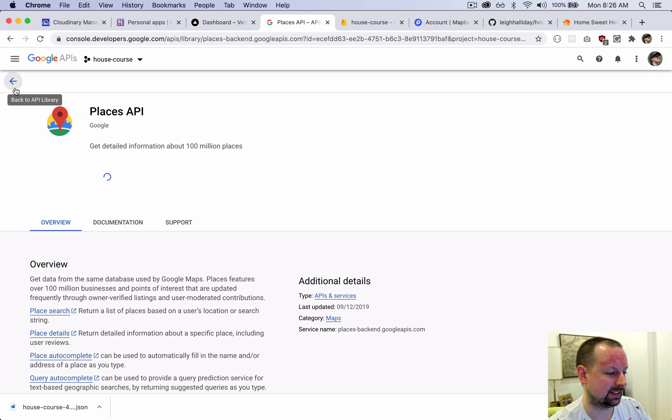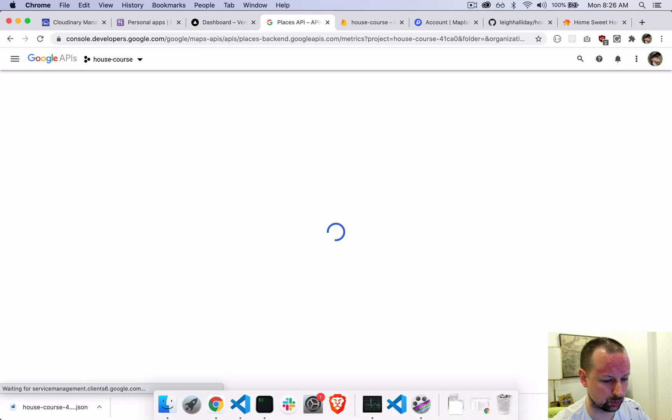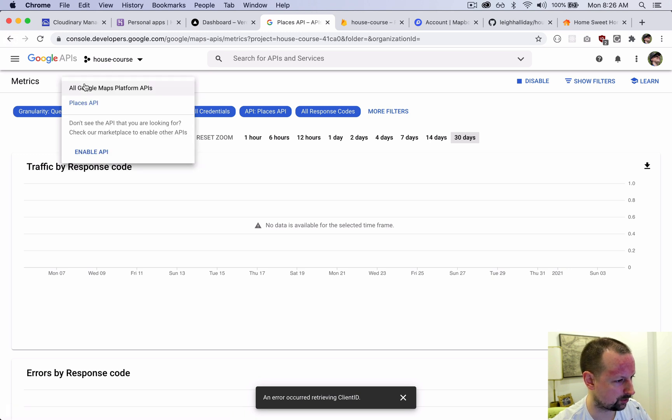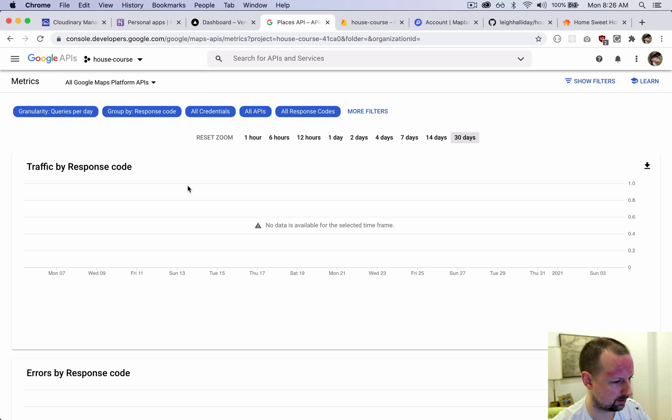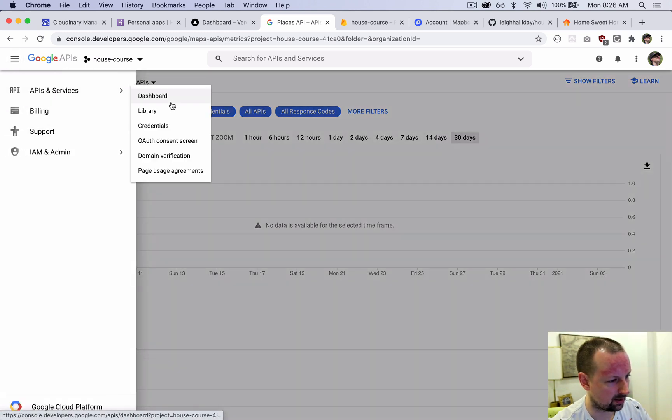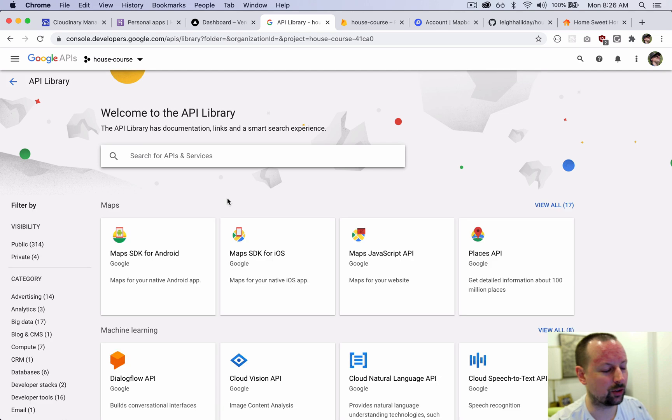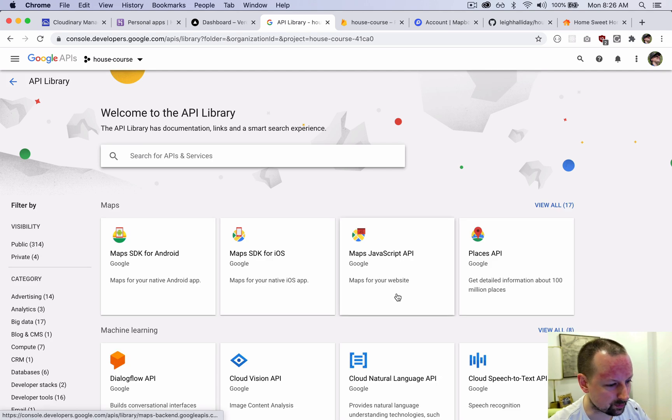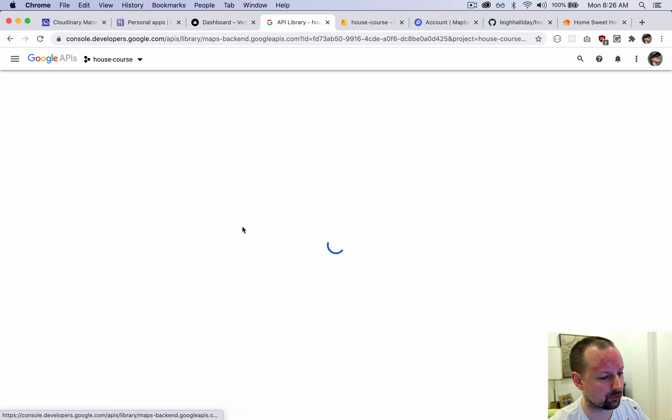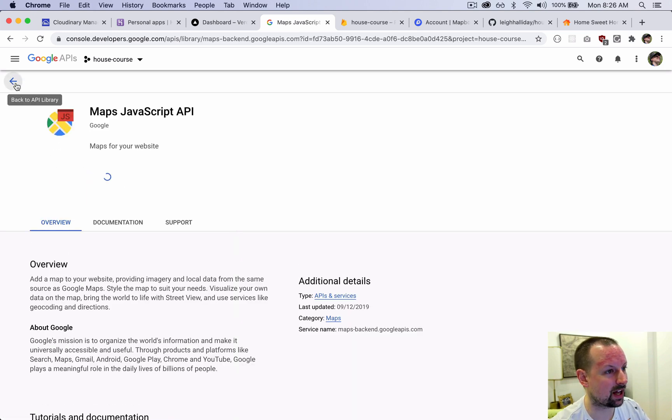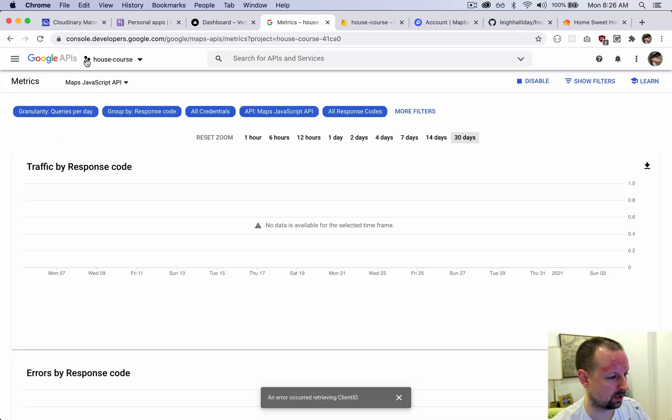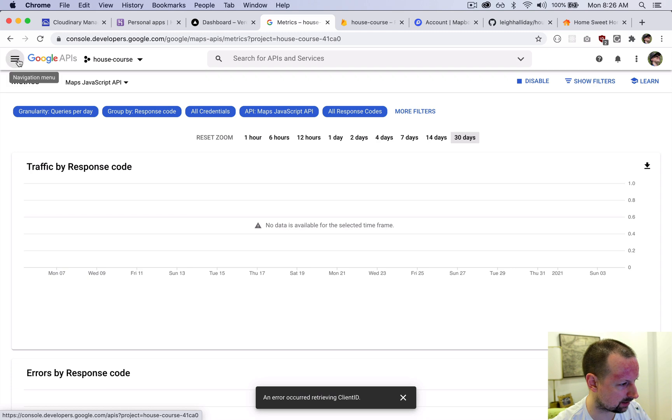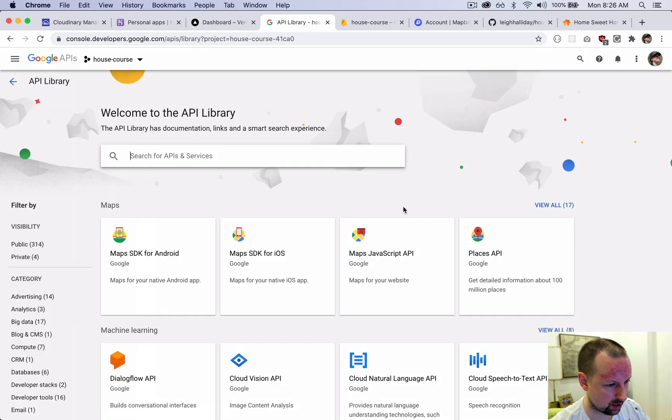When that is done, that one looks good. So let's go back to all the APIs. I find the Google console the most confusing thing in the world. The next one we need is the Maps JavaScript API. We're going to enable that as well. And when that's set up, we need to enable one last thing and that's geocoding. So we need to get back to library, find geocoding, and enable this.